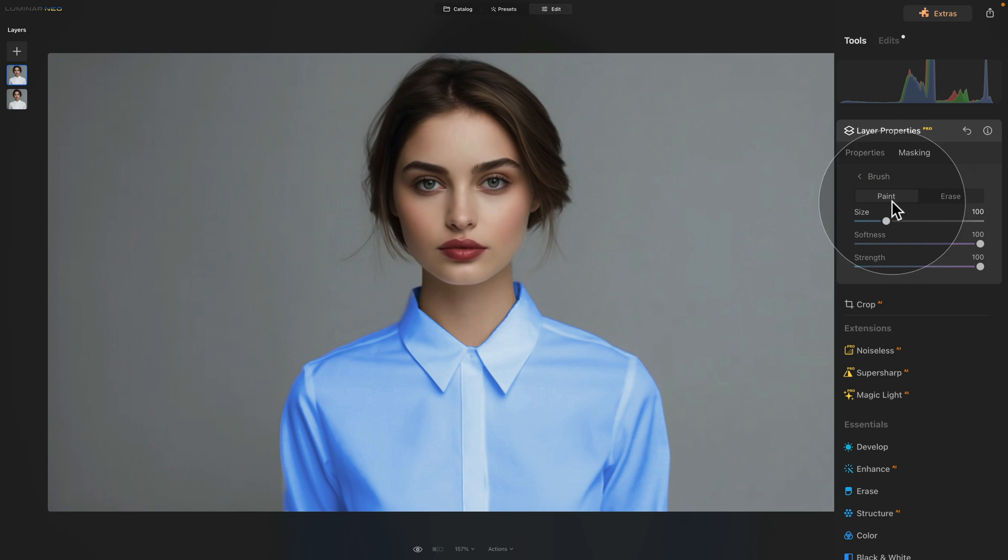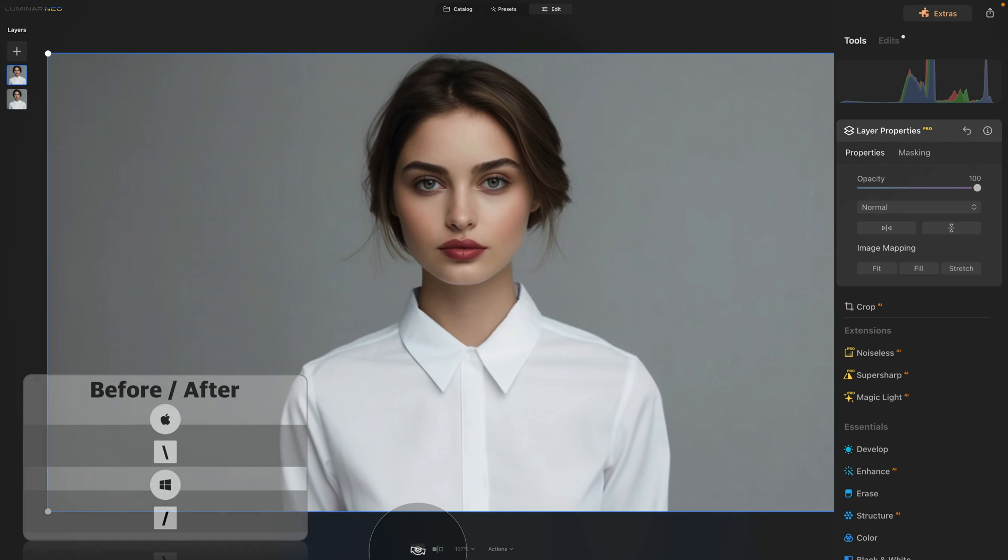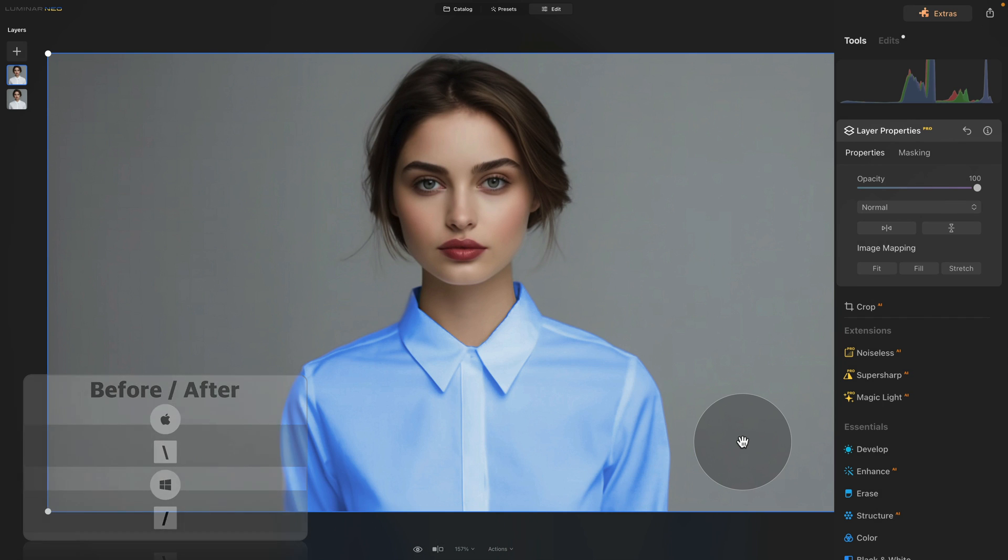However, I think for the method and technique this will definitely give you an idea on how to do this. So to double check let me show you the before and after and this is really the easiest way on how you can change white into color here in Luminar Neo.